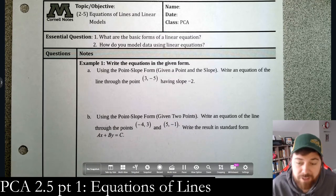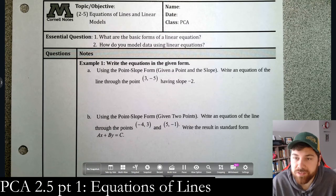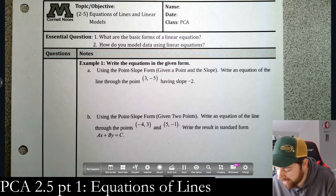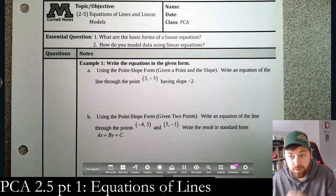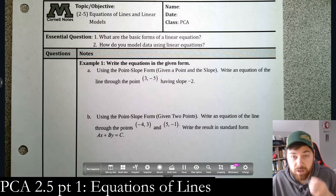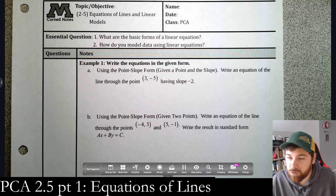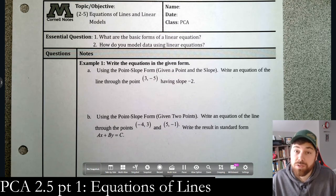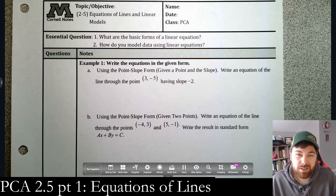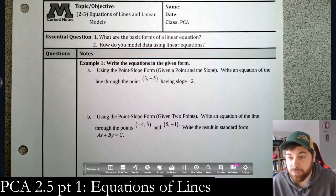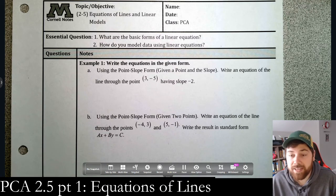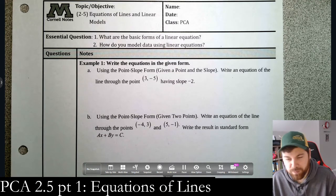Welcome to 2.5 Part 1 — equations of lines and linear modeling. Our essential question for today is: what are the basic forms of linear equations, and how do you model data using linear equations? We're going to work with point-slope form and slope-intercept form of a line, then use those in word problems in the Part 2 video. Linear forms are very useful — you use them all the time when modeling data, so this is a very important topic.